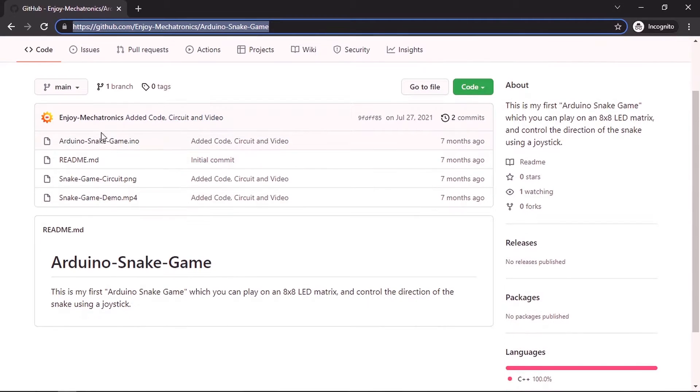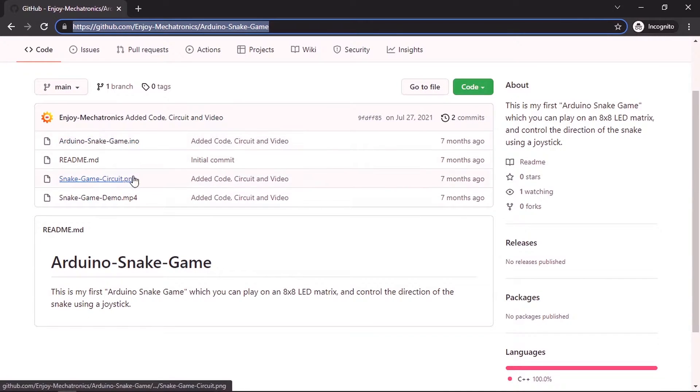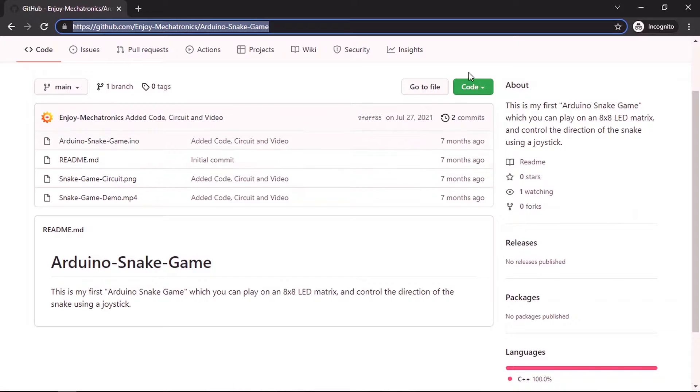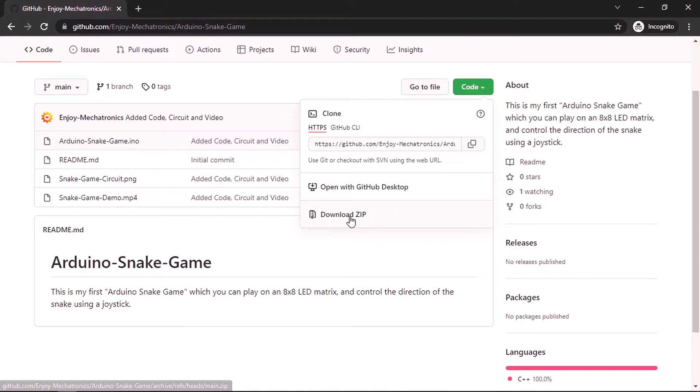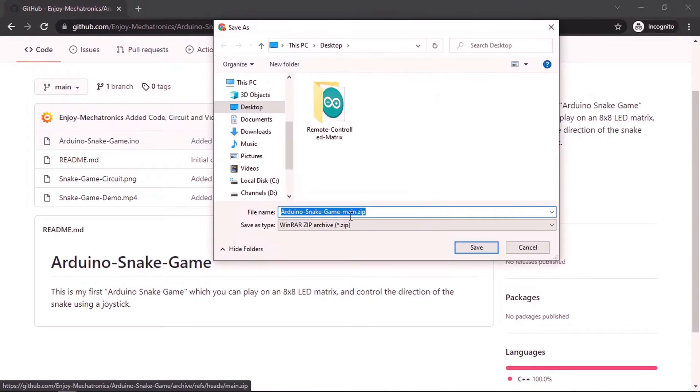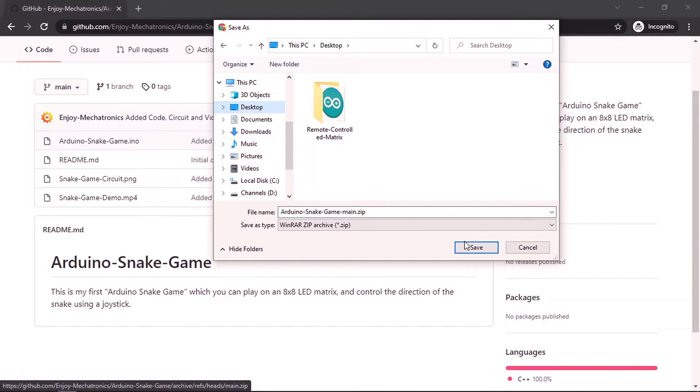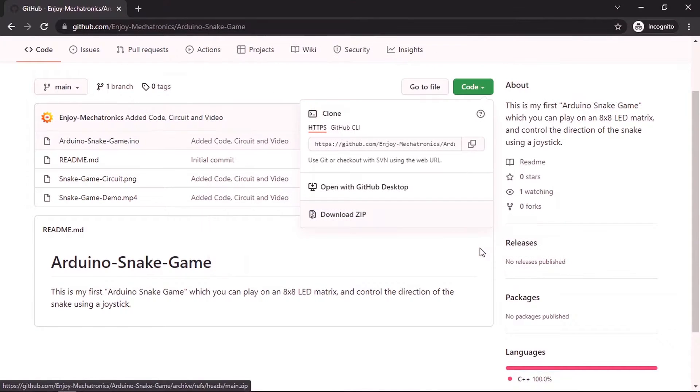Then you will find the sketch as well as the circuit. You could go to code, then you could clone the project using this link or you could download it as a zip file using download zip. I'm going to put it under my desktop and let's hit save.